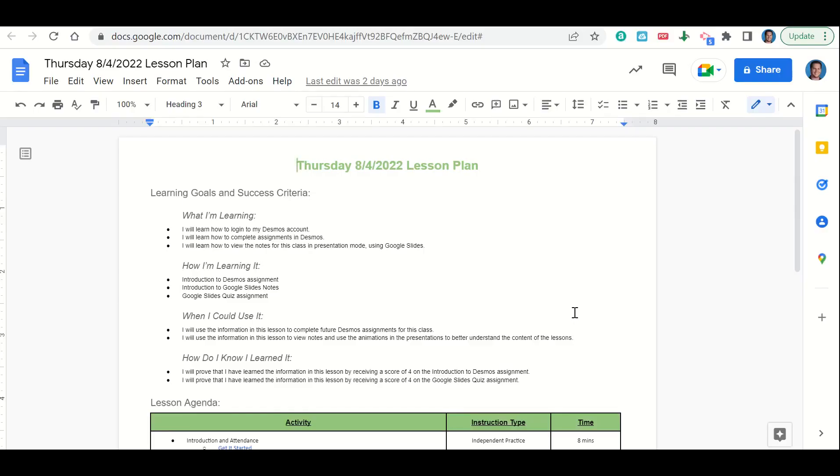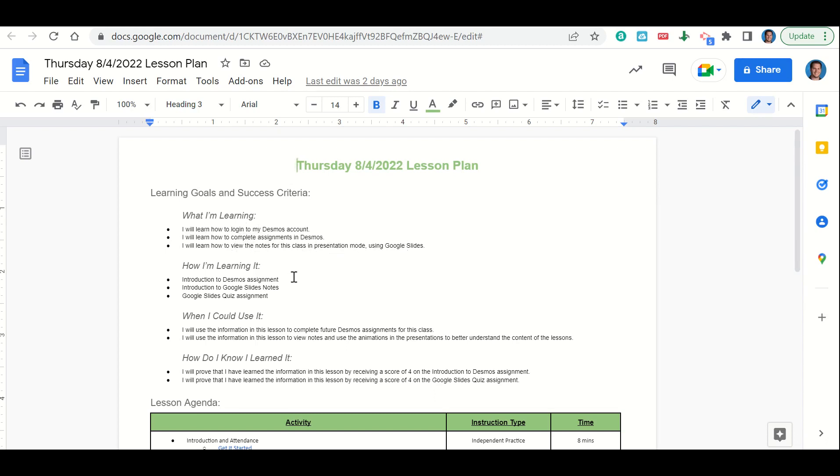Welcome everyone. Let's begin our lesson for today by going over our learning goals and success criteria. First, what are we learning? We're learning how to log into Desmos and complete assignments in Desmos. We are also learning how to view the notes for the class in presentation mode using Google Slides. How are we learning it? Through the introduction to Desmos assignment, the introduction to Google Slides notes, and the Google Slides quiz assignment.